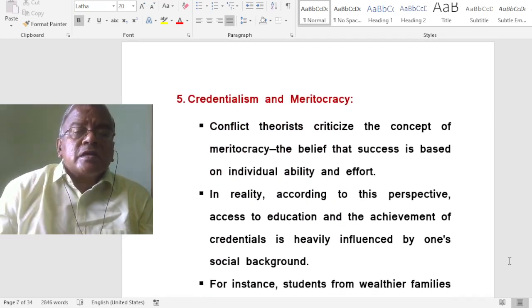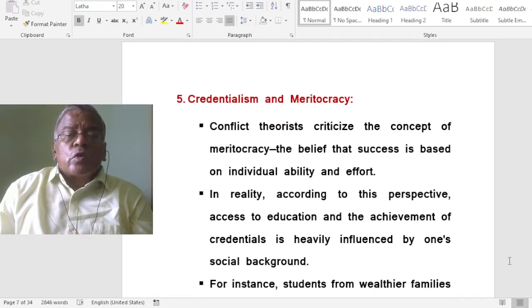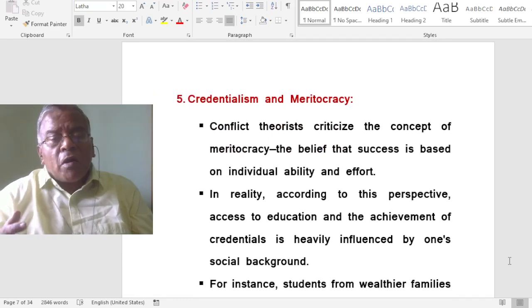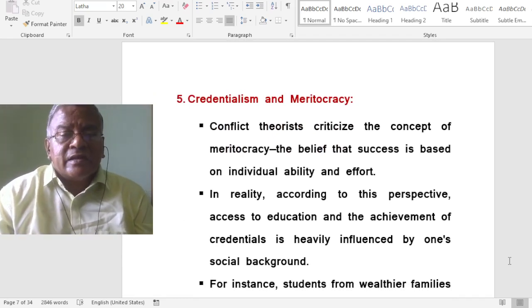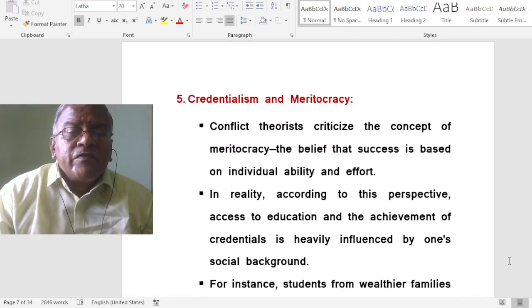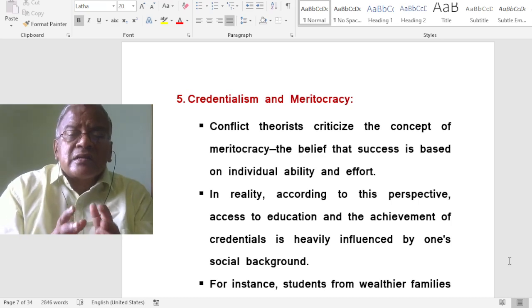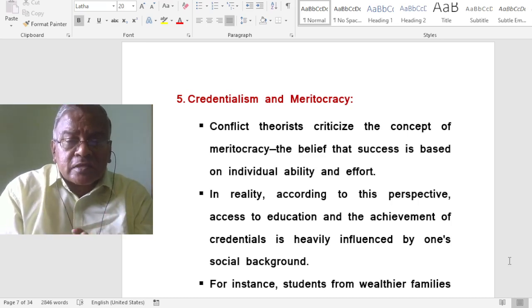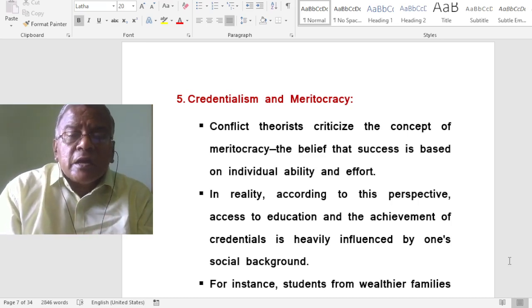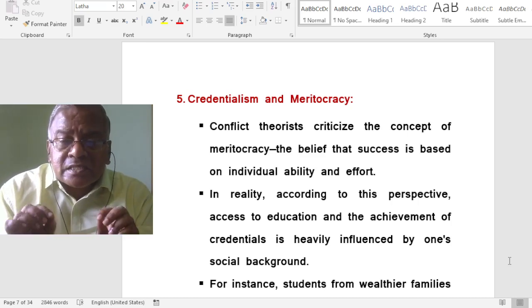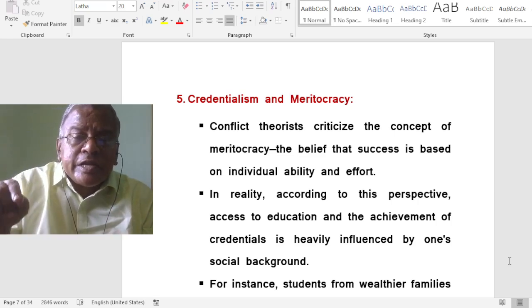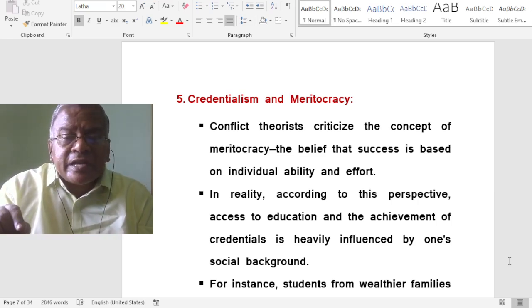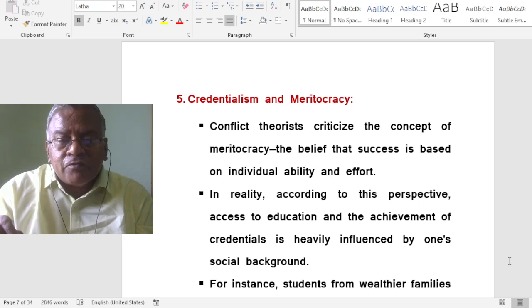Credentialism and meritocracy are important concepts in conflict theory. Conflict theorists criticise the concept of meritocracy — the belief that success is based on individual ability and effort.